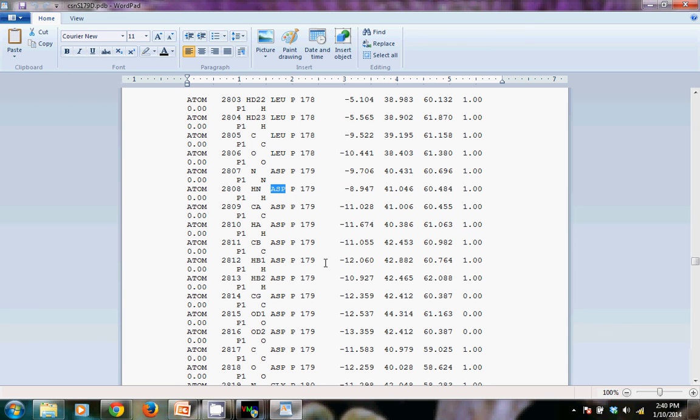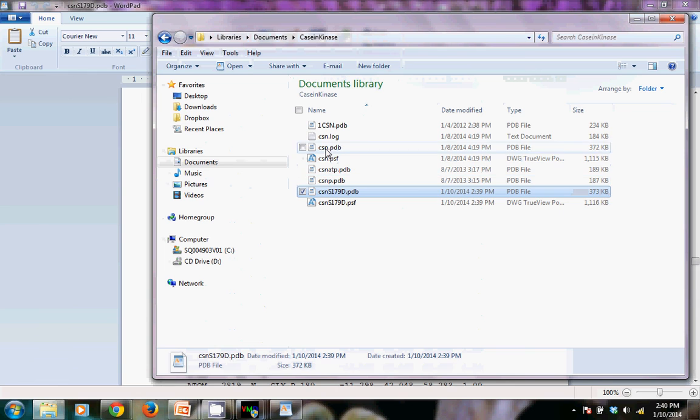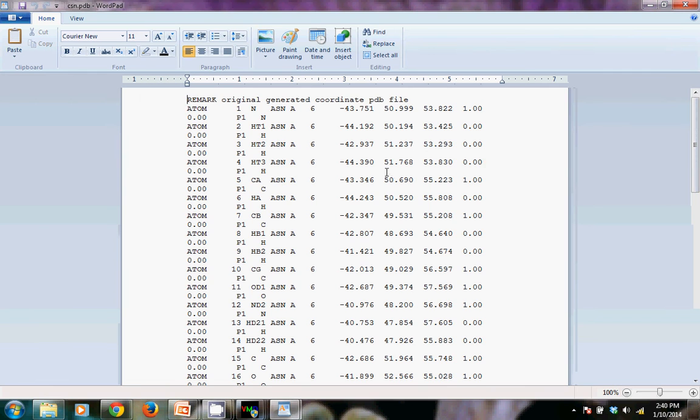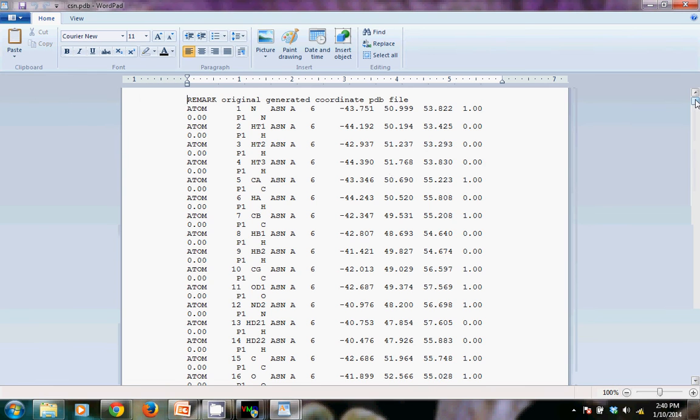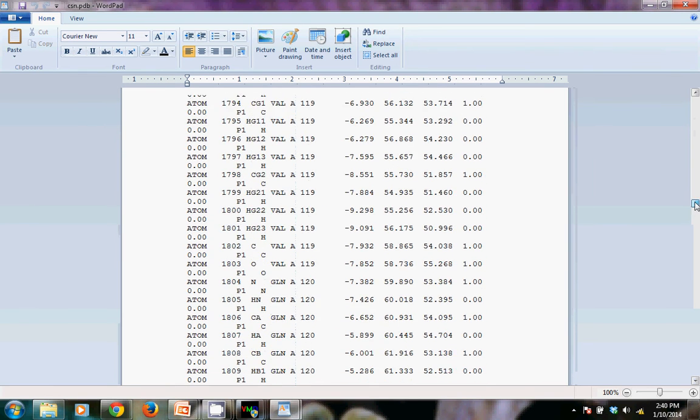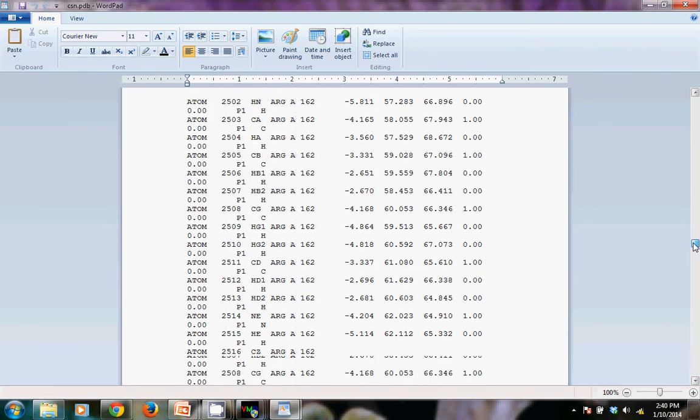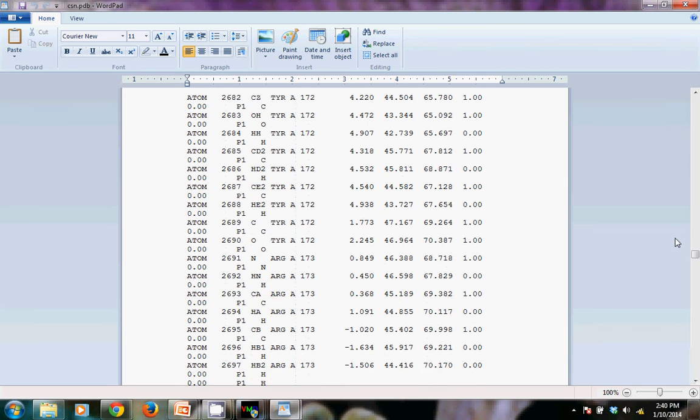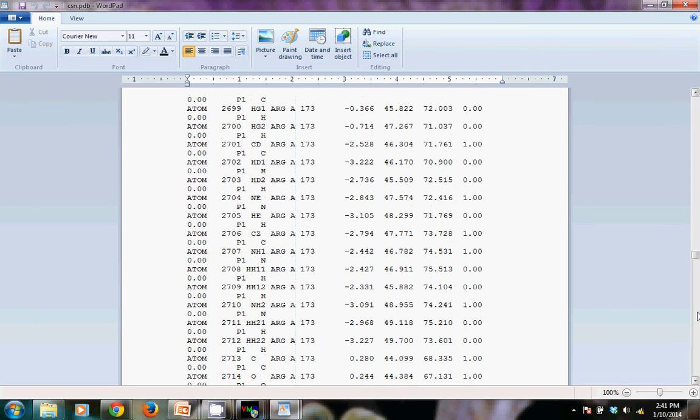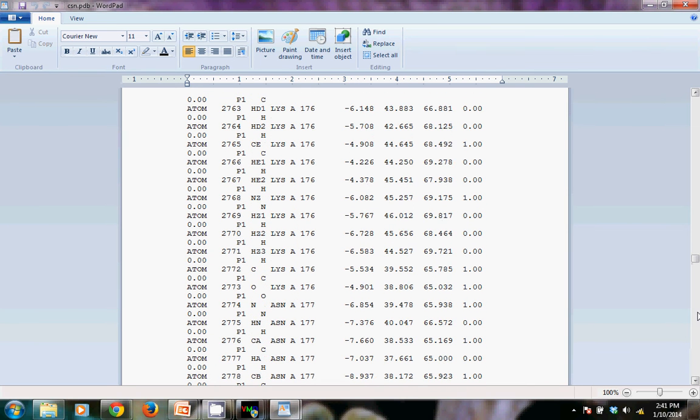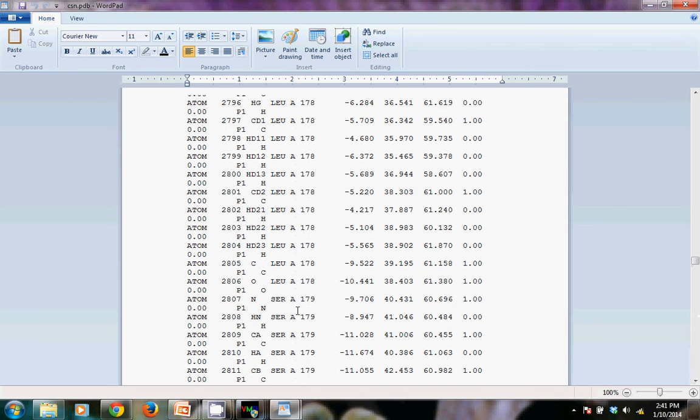Just for comparison, we can look at the original PDB file. And we can scroll down to residue 179 here. And we see that we started with residue 179 being serine.